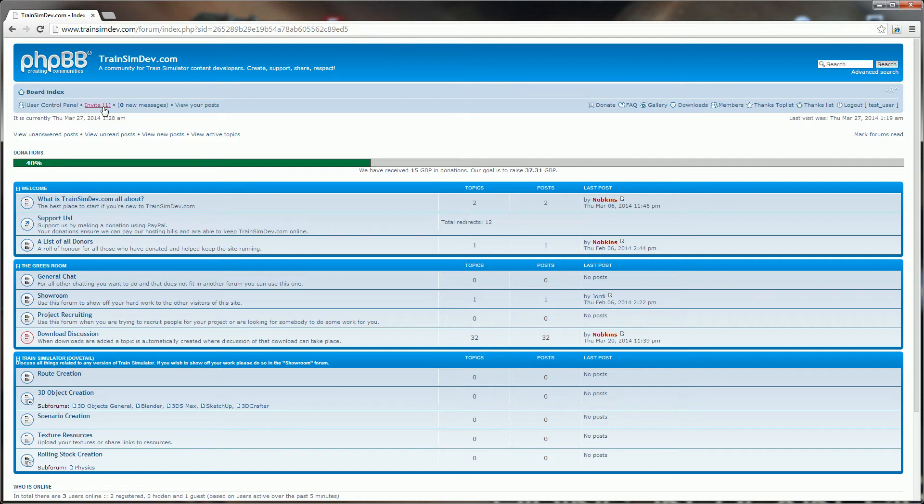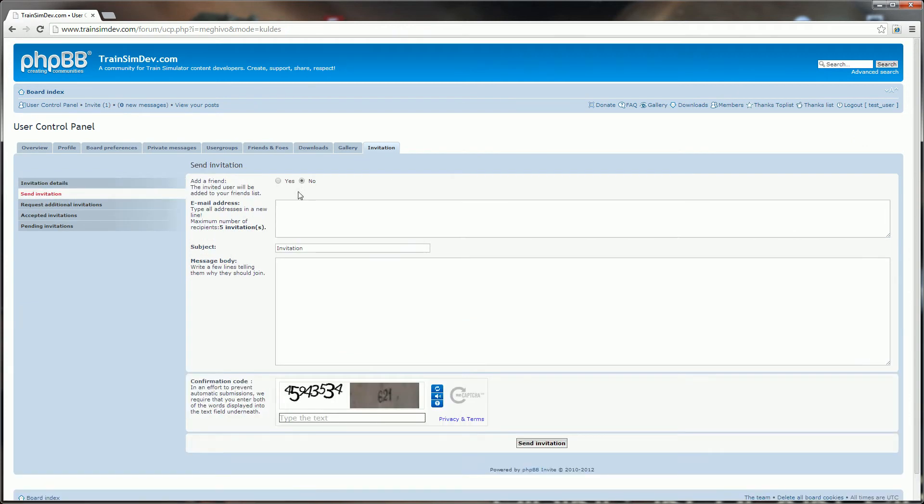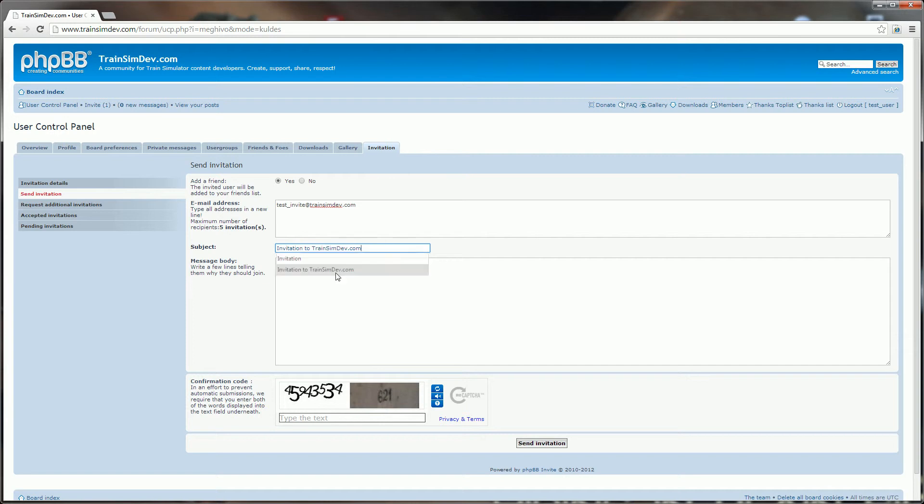So I'm logged on here as my test account. You click invite, send invitation. I want to add this person I'm inviting as a friend onto the system. Enter in an email address, we've got our standard subject there but we can change that, and then enter in our message body as well.